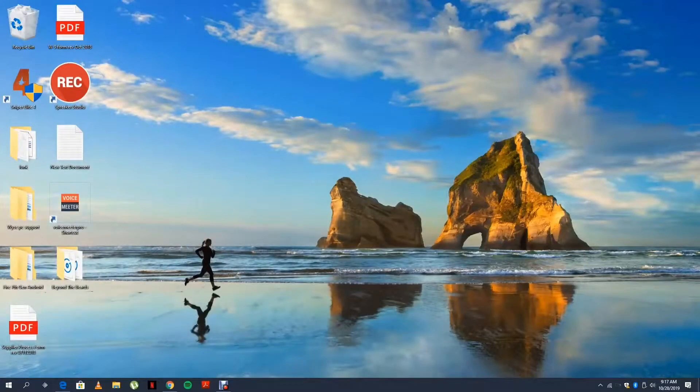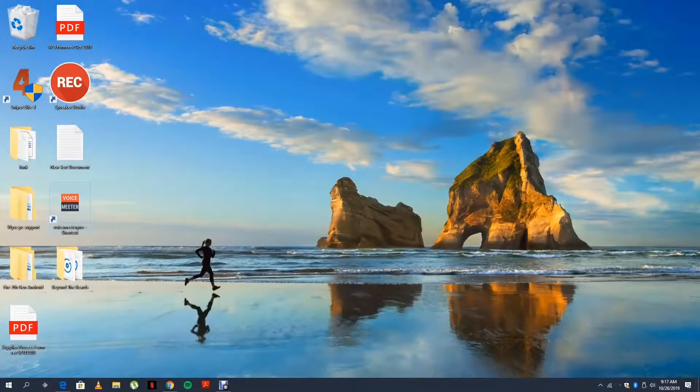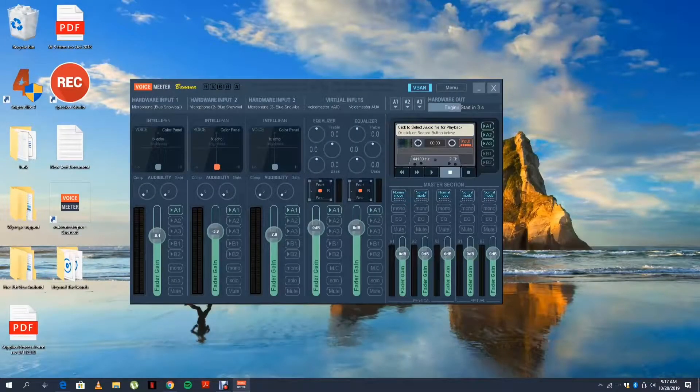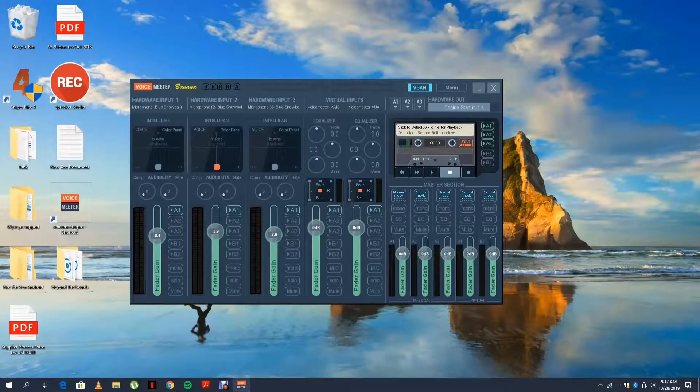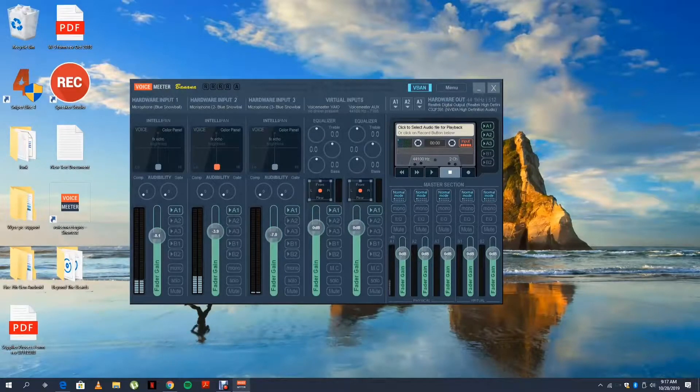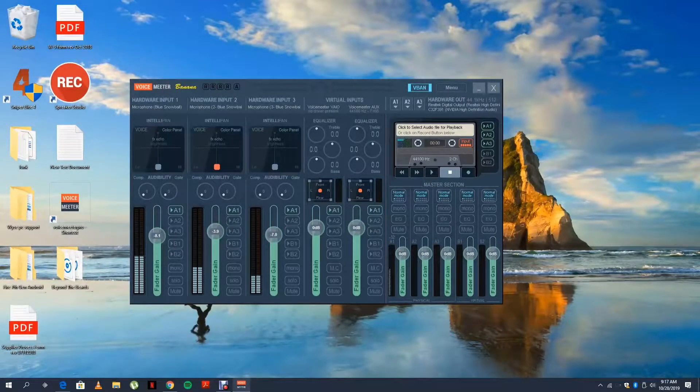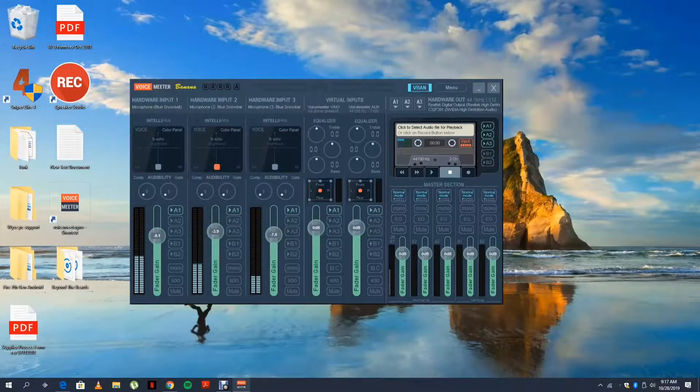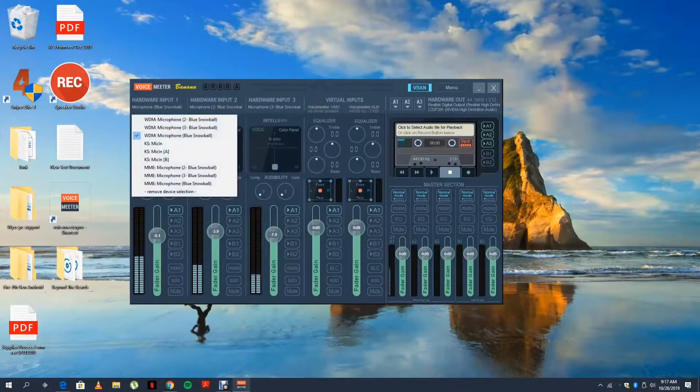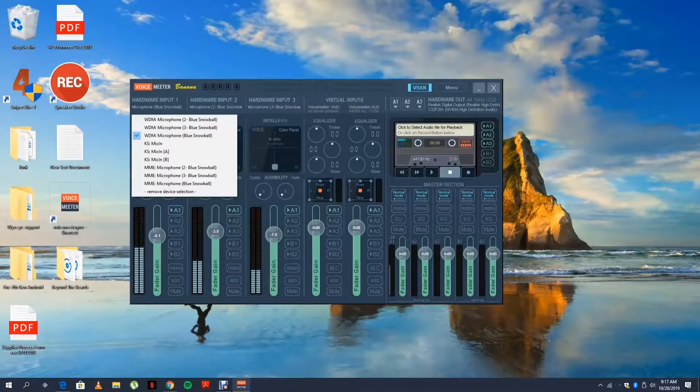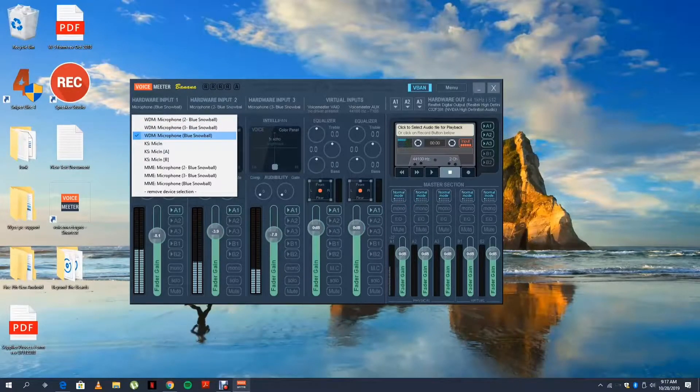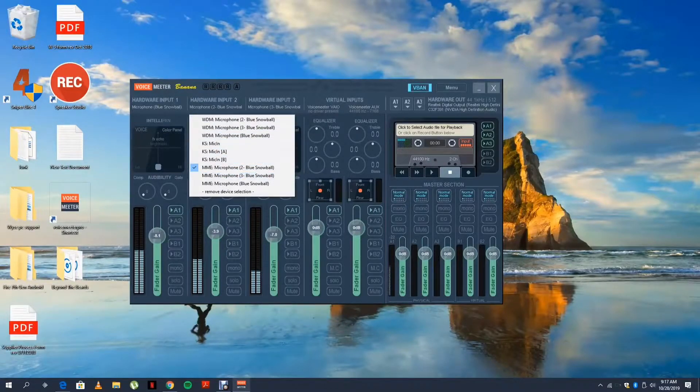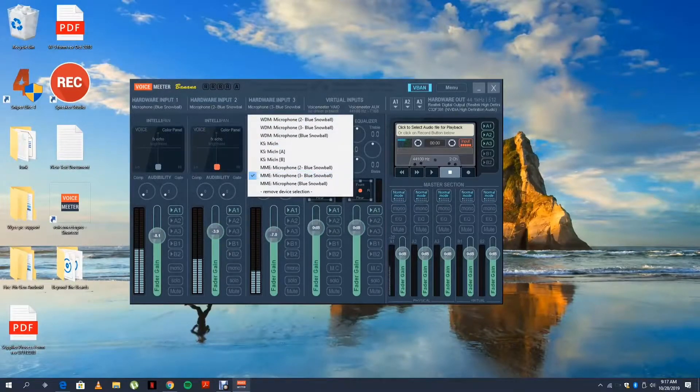Once you fully install it, you will get something like this: VoiceMeeter. You click on VoiceMeeter, you're going to get three hardware inputs and that's the key thing. You can see my microphones are all activated right now. Basically you click on hardware input one, you select the microphone that you want. Hardware input two, microphone. Input three, microphone.